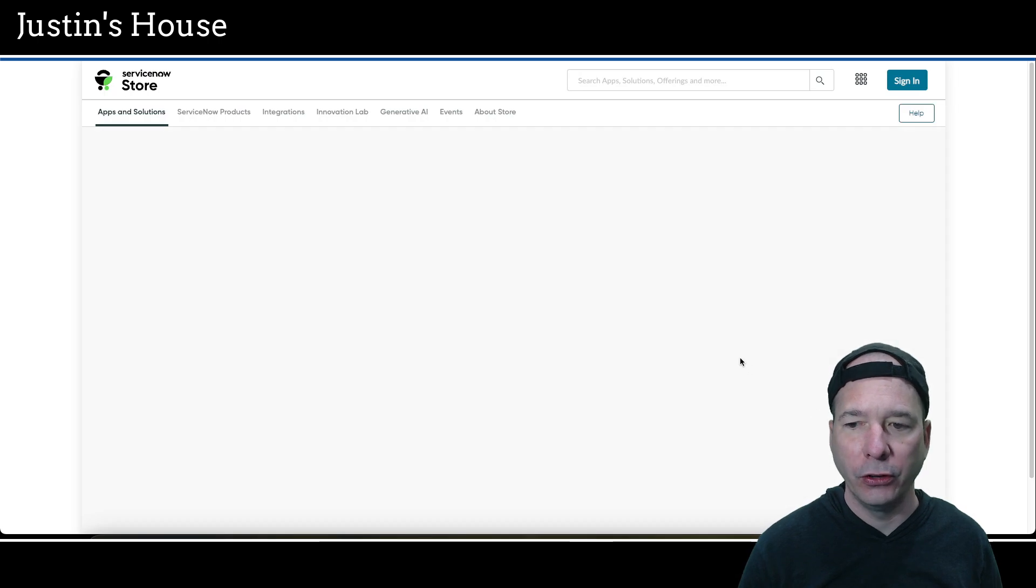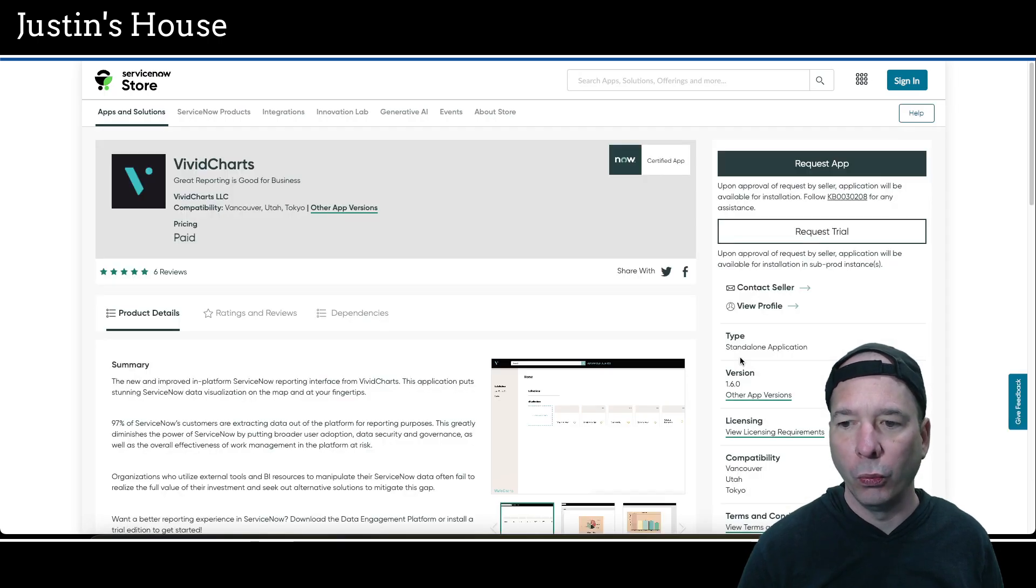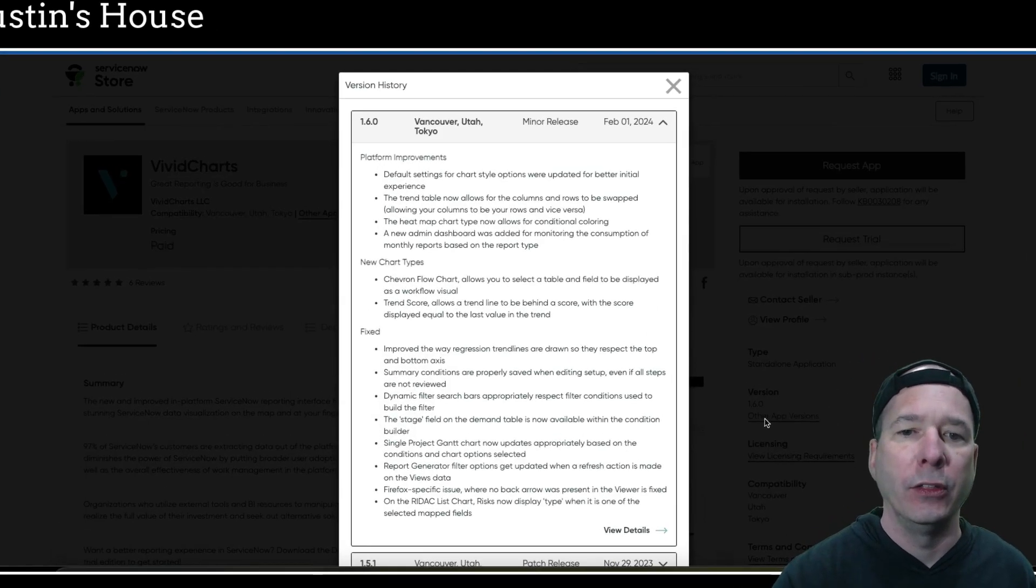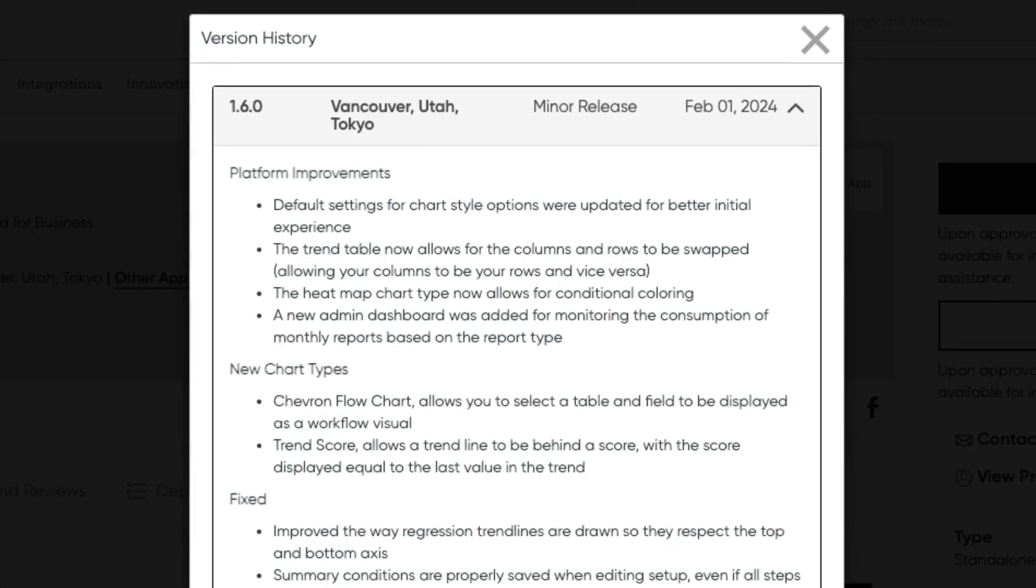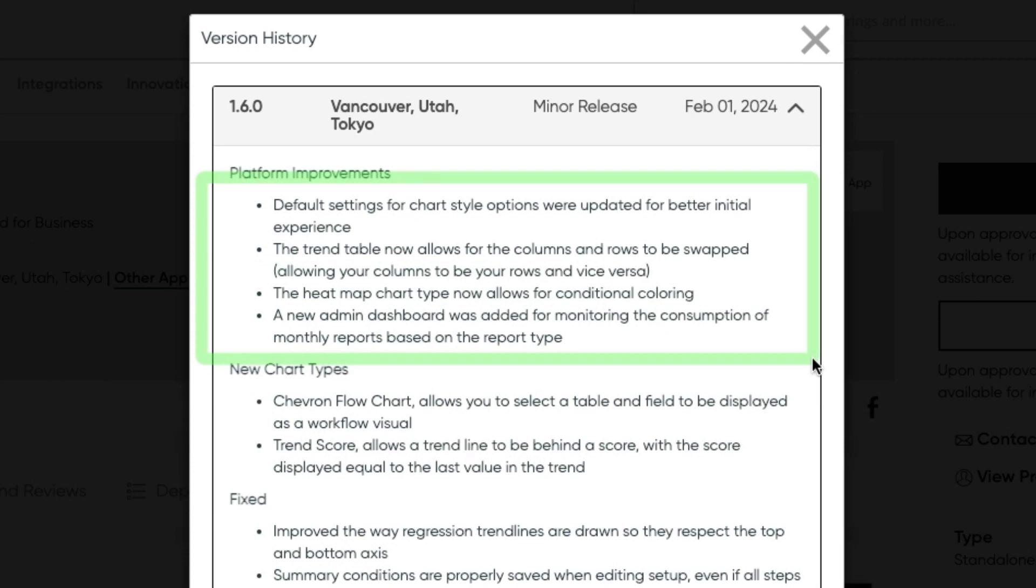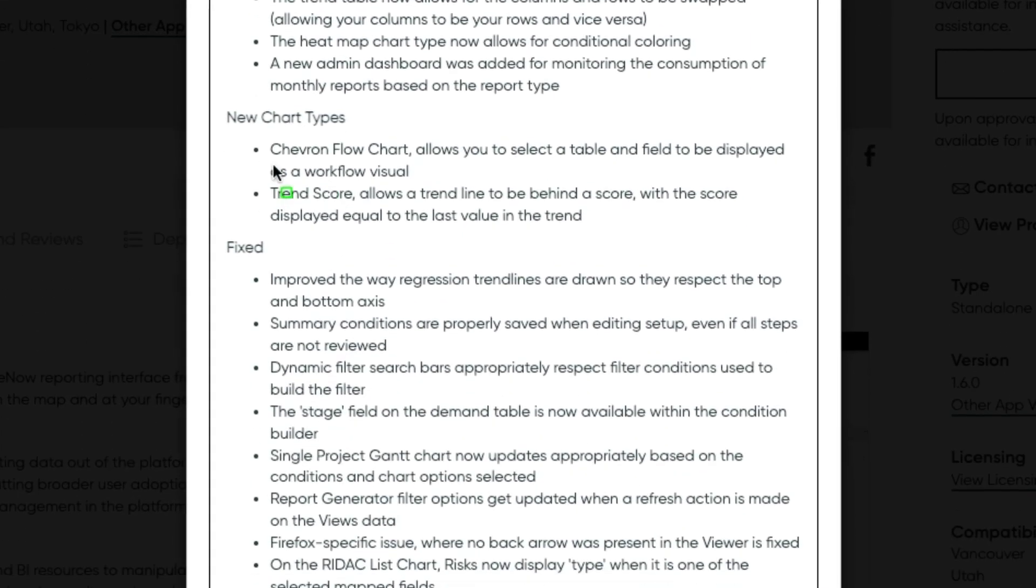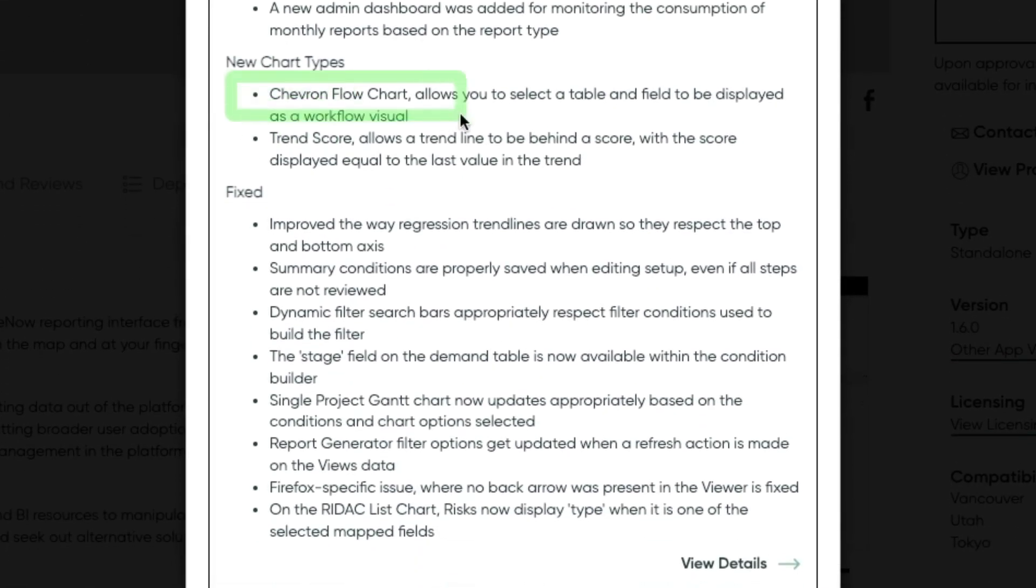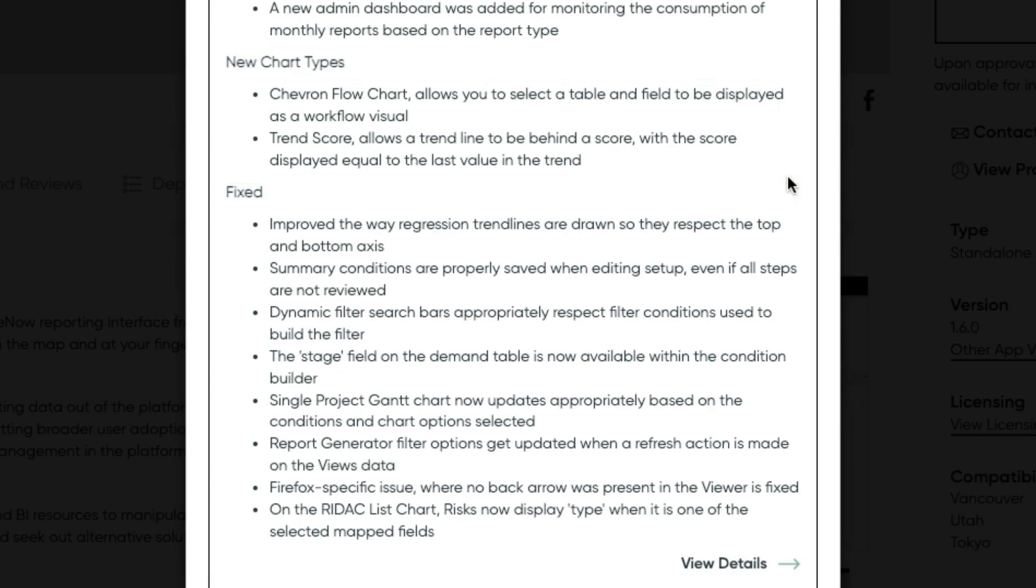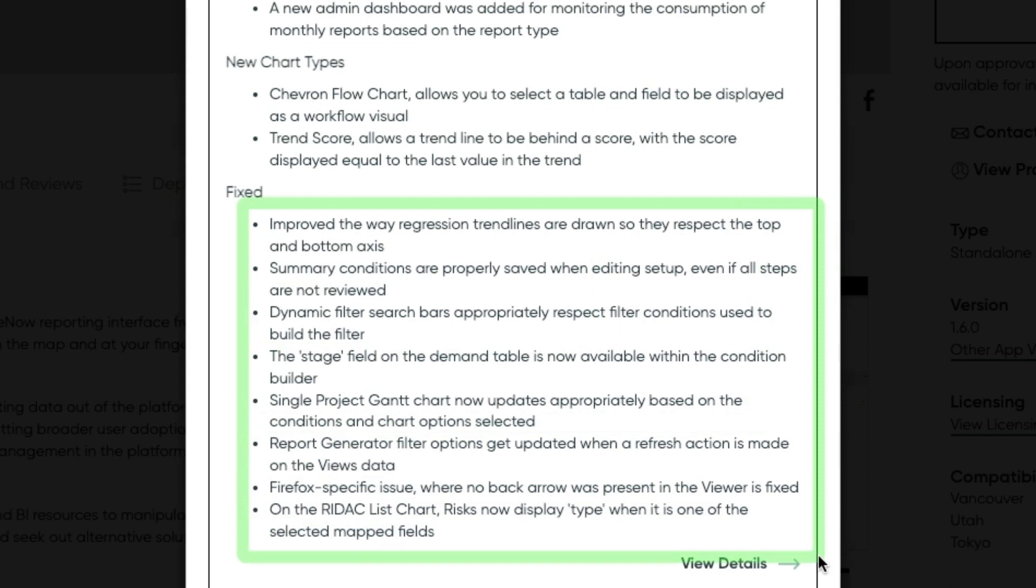Next is going to be Vivid Charts. Vivid Charts was updated to version number 1.6.0. And in this version, some platform improvements. Default settings for chart style options were updated for better initial experience. The trend table now allows for the columns and rows to be swapped. The heat map chart type now allows for conditional coloring. And a new admin dashboard was added for monitoring the consumption of monthly reports on the report type. On the new chart types, there's a Chevron flow chart and a trend score. And there's a bunch of fixes.